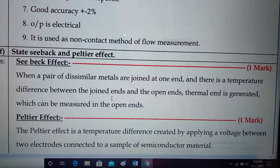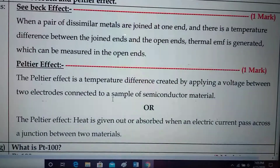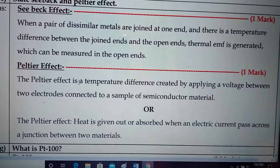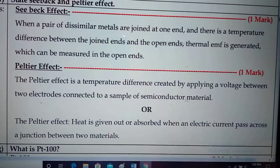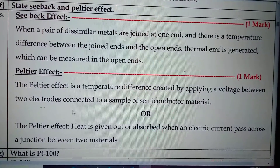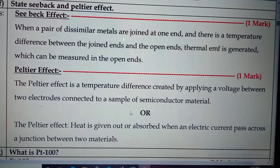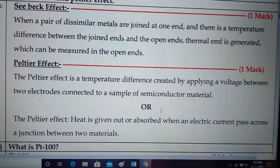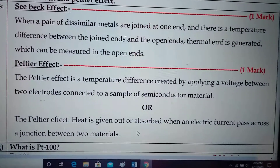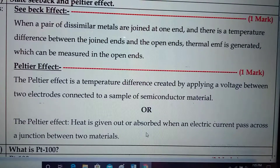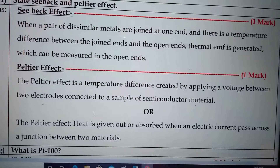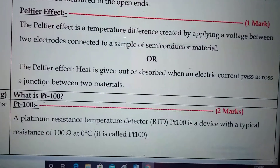Peltier effect: The Peltier effect is the temperature difference created by applying a voltage difference between two electrodes connected to a semiconductor material. Heat is given out or absorbed when electric current passes across a junction between two different materials. This is the Peltier effect.